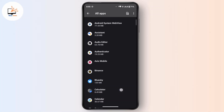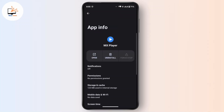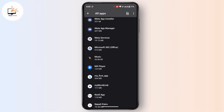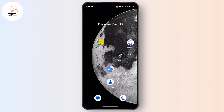Now look for the application that is causing the conflict. For example, this is the application causing the conflict on my device. Tap on it and choose Uninstall. Once you have completely uninstalled the application, try installing the new application again, and that should fix your error.